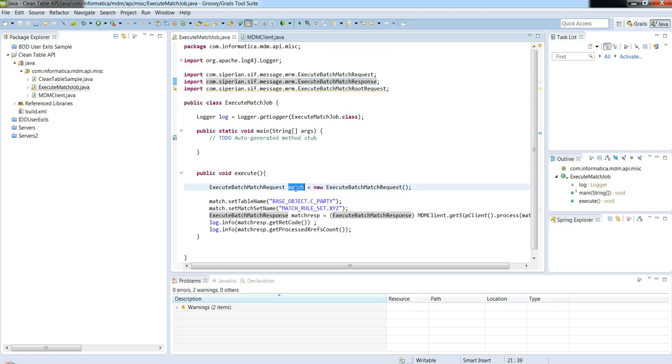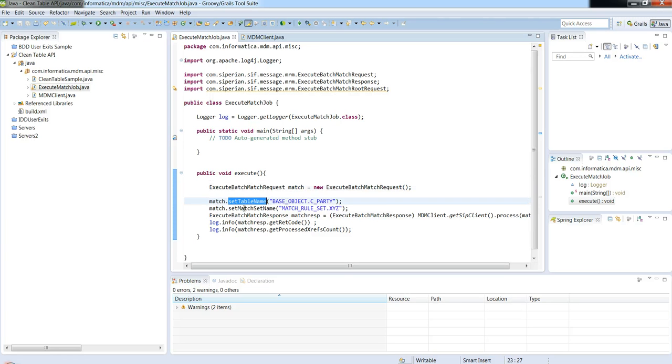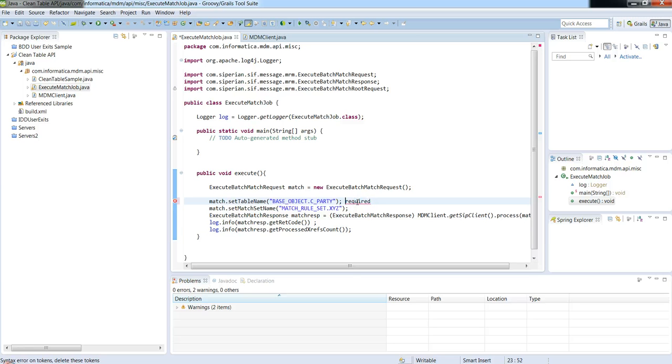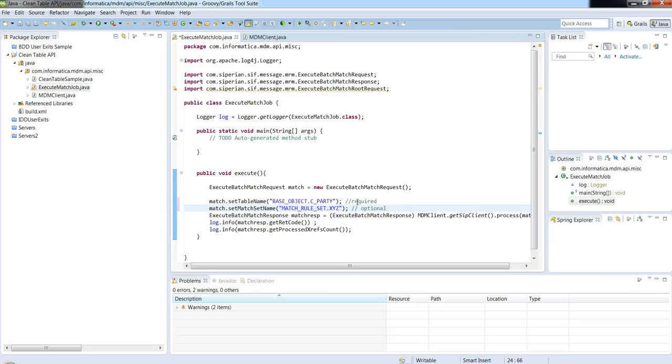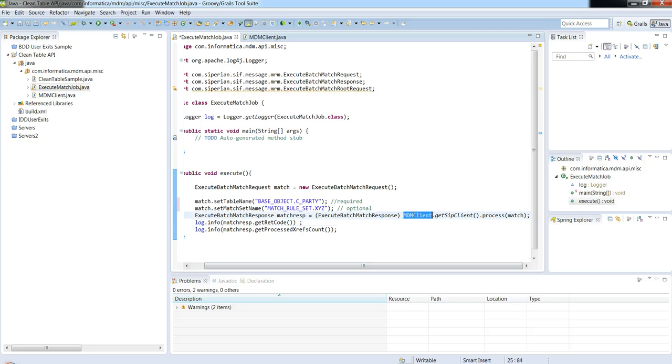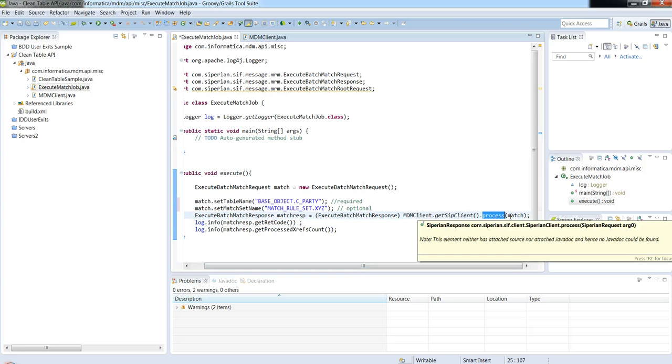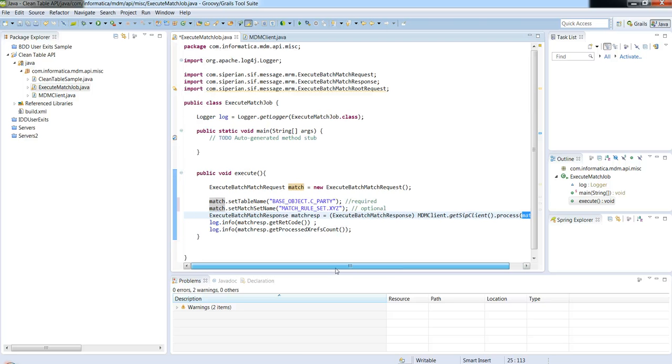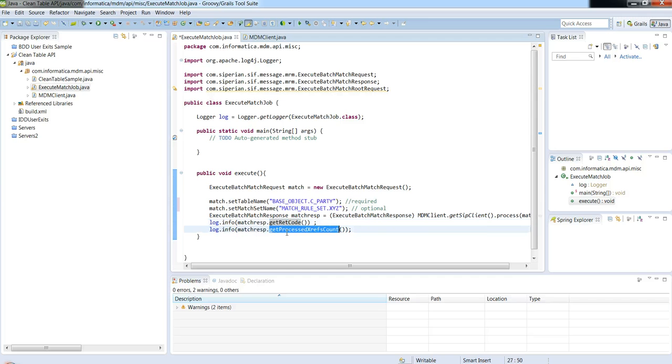All I'm doing is I'm instantiating this class, I'm setting the parameters, the table name which is a required parameter, and this is optional. So in a lot of cases you have more than one rule sets, and you want to execute a different rule set depending on your use case. So if that's the case, you can use this parameter to give the rule set name. And then all I do is get my Siperian client and I do a process, and I pass in the match object. In the response I get the return code and I get the process XRF count.